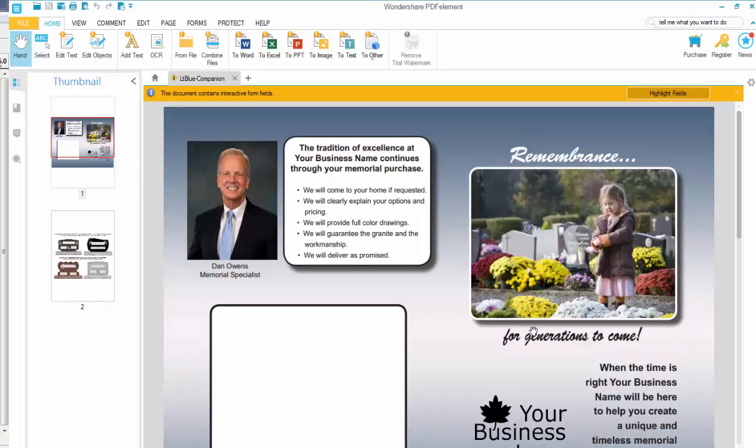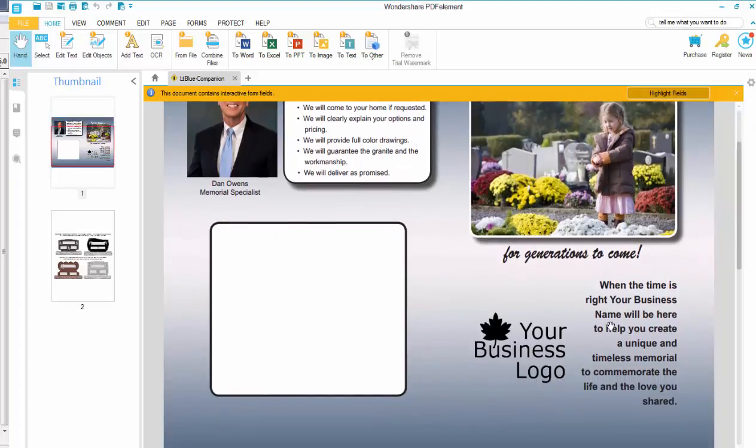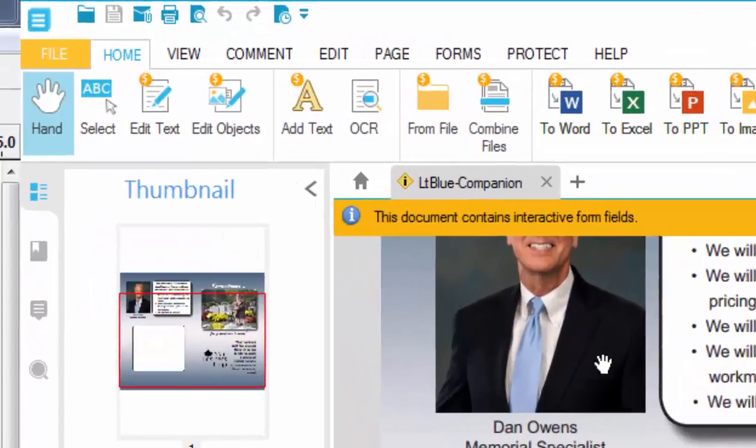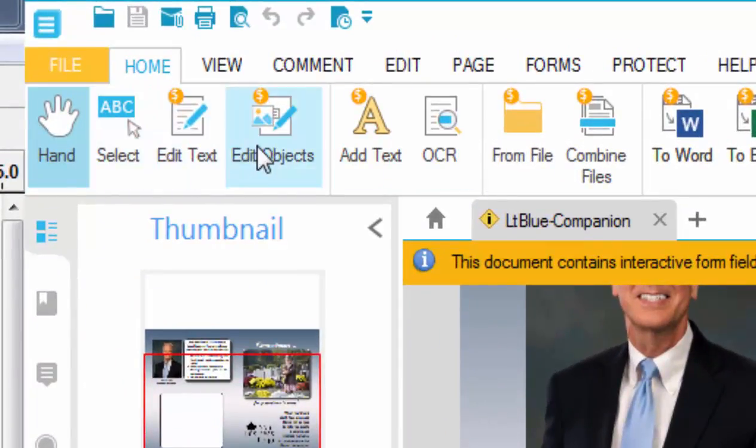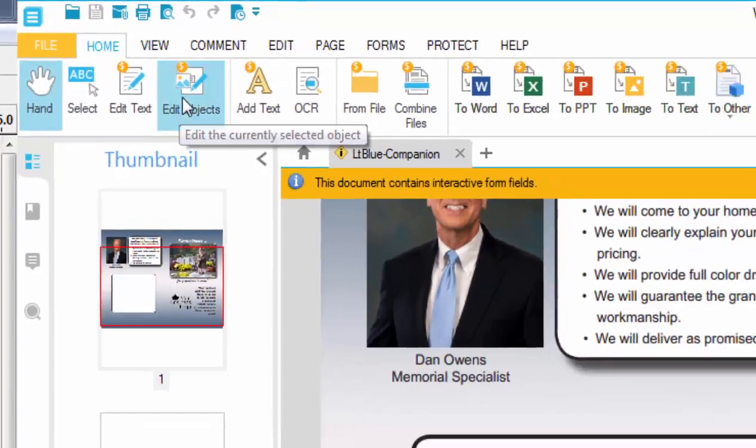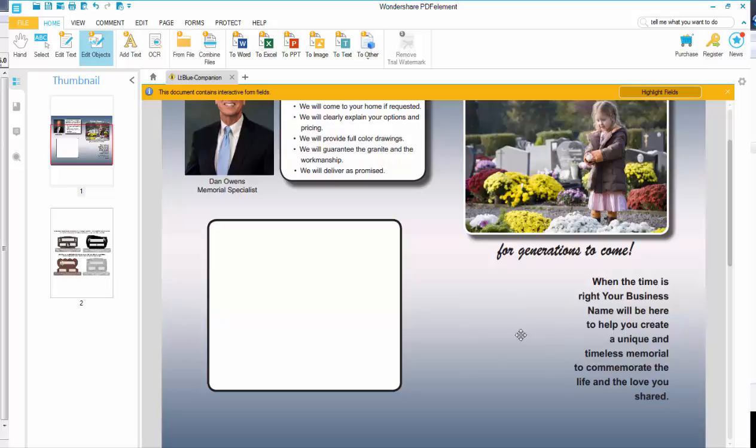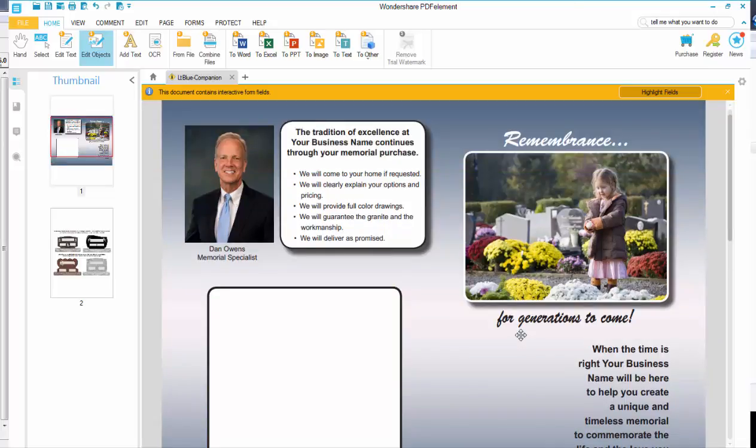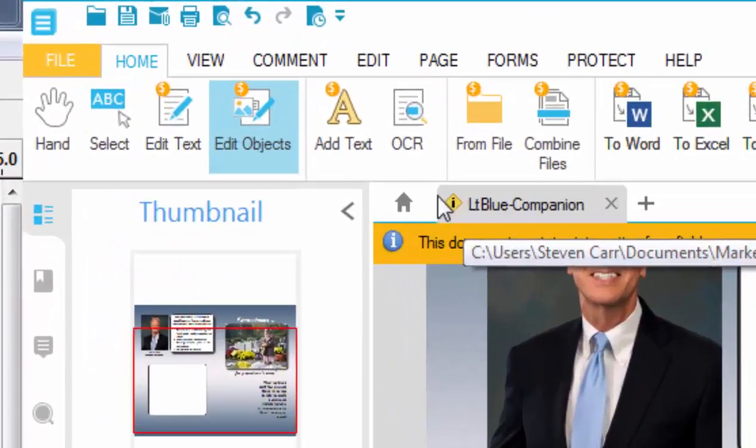So getting back to the Wondershare PDF editor, this is what you can do. Again, this is gonna be your company. So what you would want to do is you can go in here. If you go up here, you can edit text, edit objects. We're going to edit objects right now and you can just click on that. And as you can see, highlight it and you can delete it. You can put your logo in. So what we're gonna do is we're gonna want to add picture.